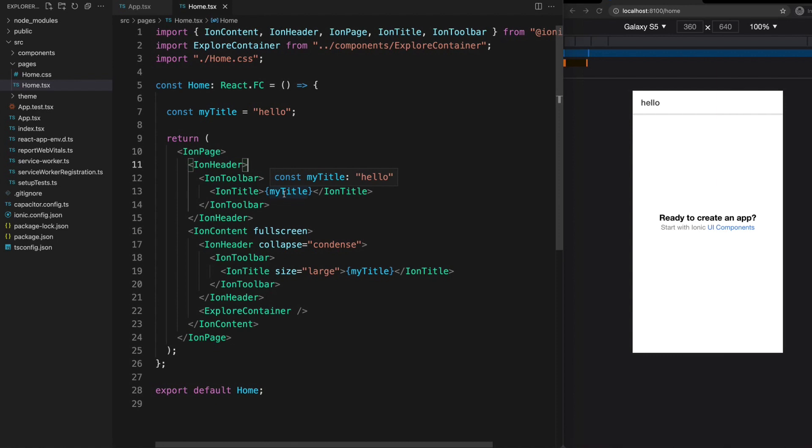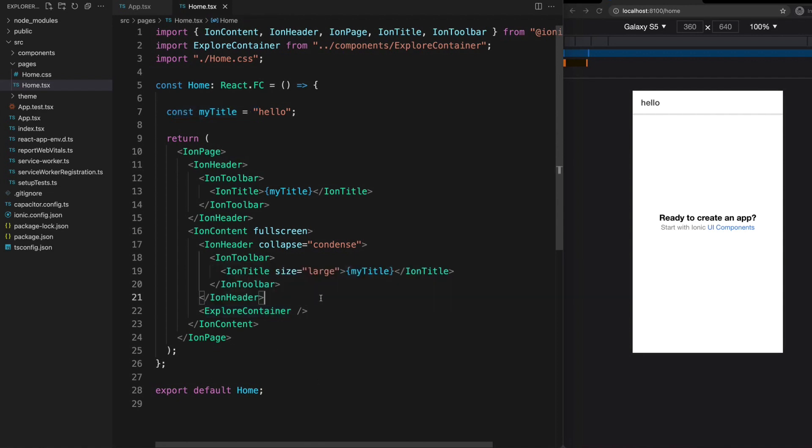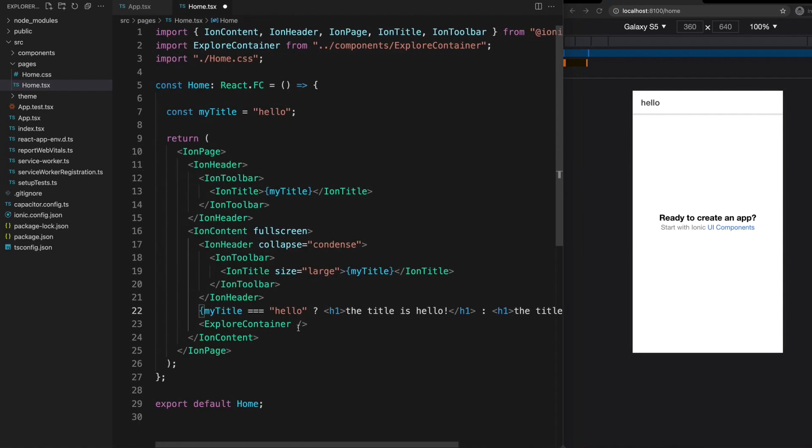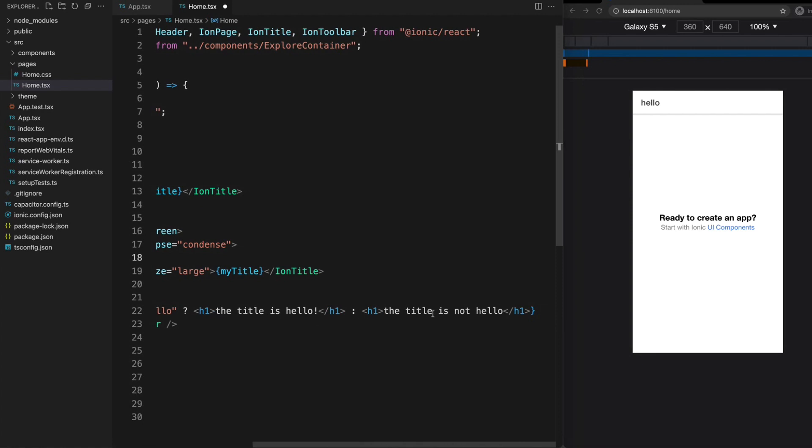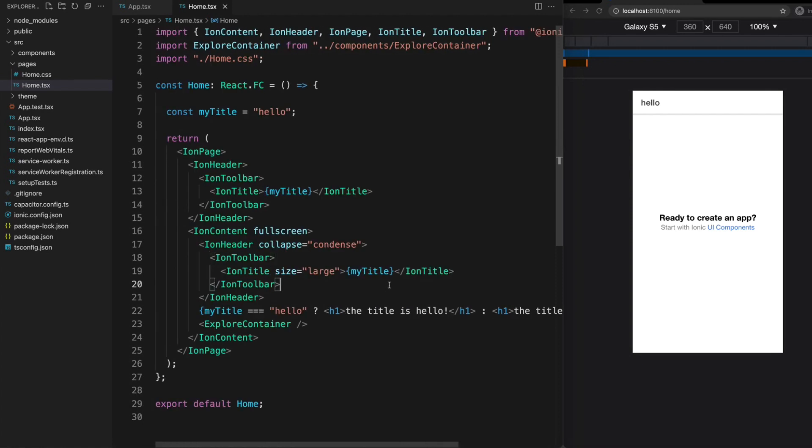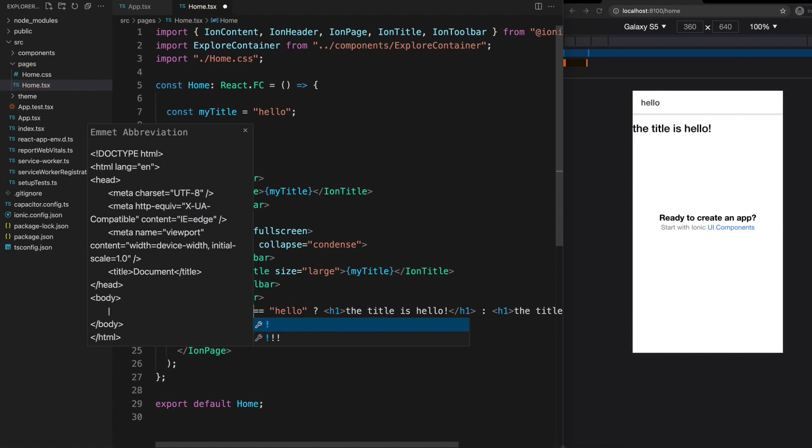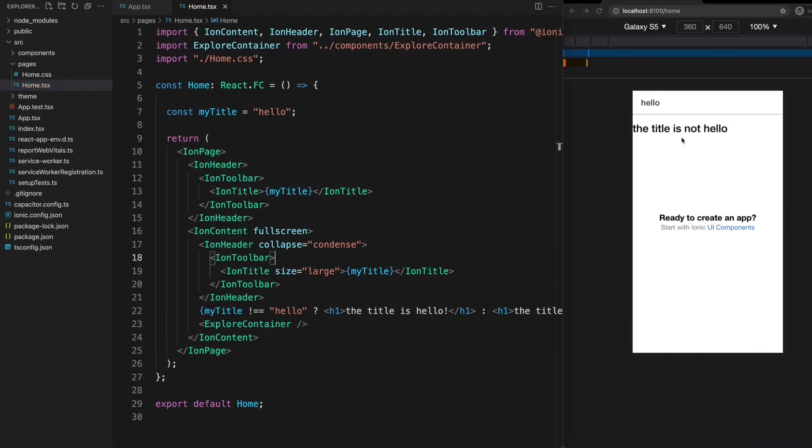We can also use those curly braces to execute conditional logic in our templates. If I wanted to check what the value of this variable is before rendering something to the template, I can just add that between the curly braces. We can check to see what myTitle equals and then we can supply two different sets of JSX that we want to return under each condition. Now if I save that, we get an output saying the title is hello. If I change this to a not equals, it changes to the title is not hello.